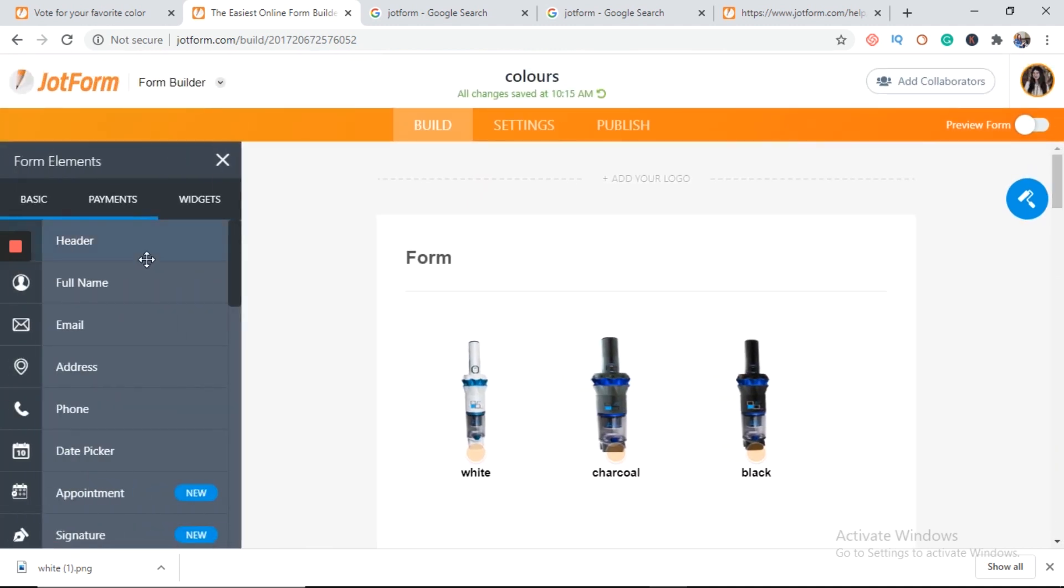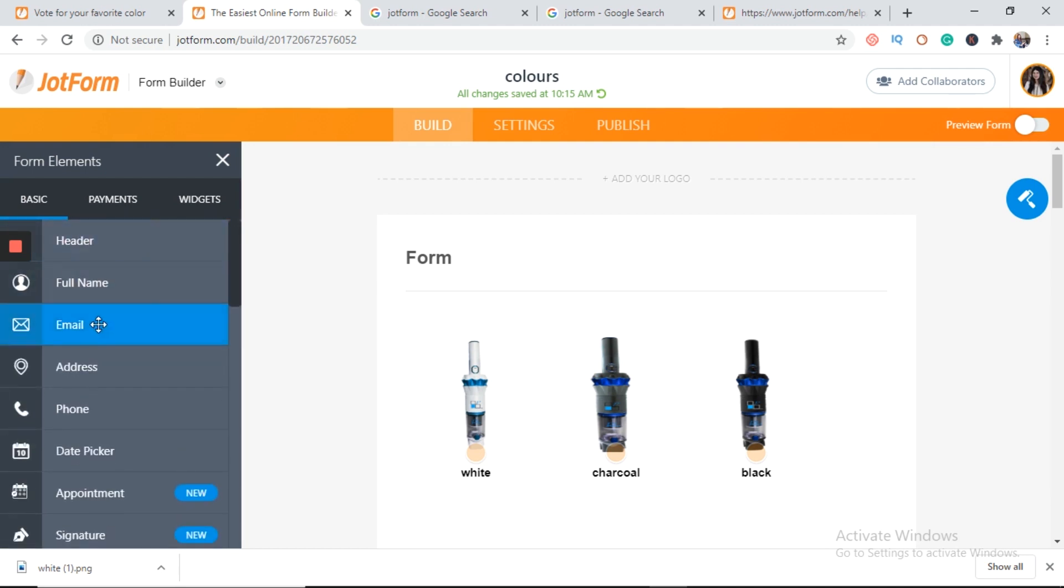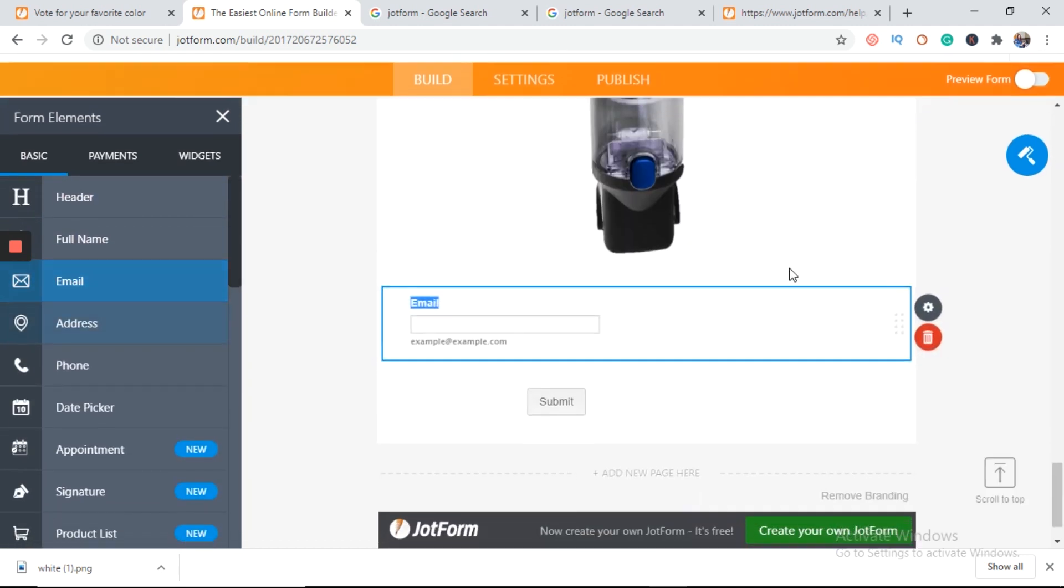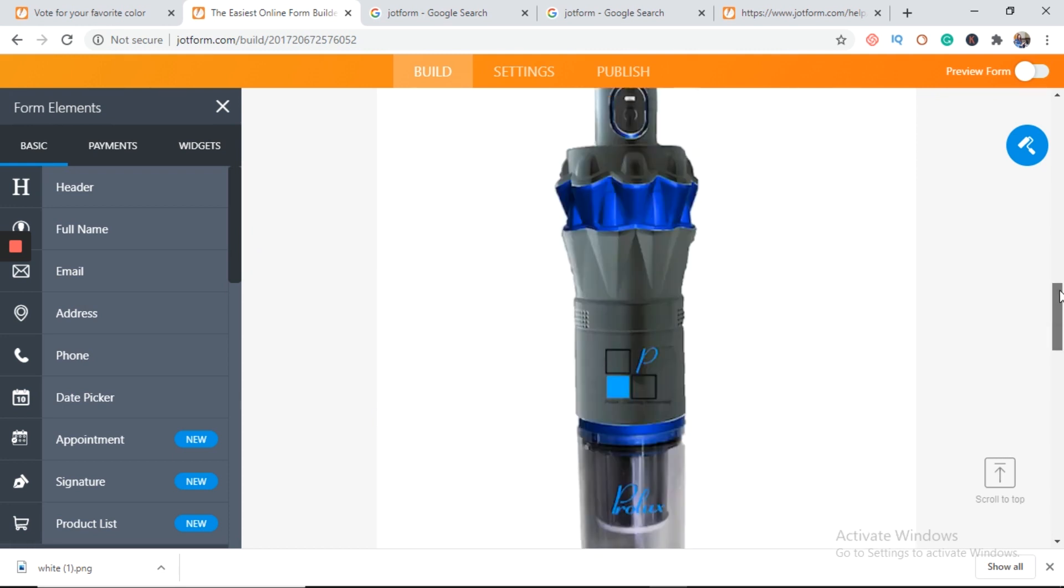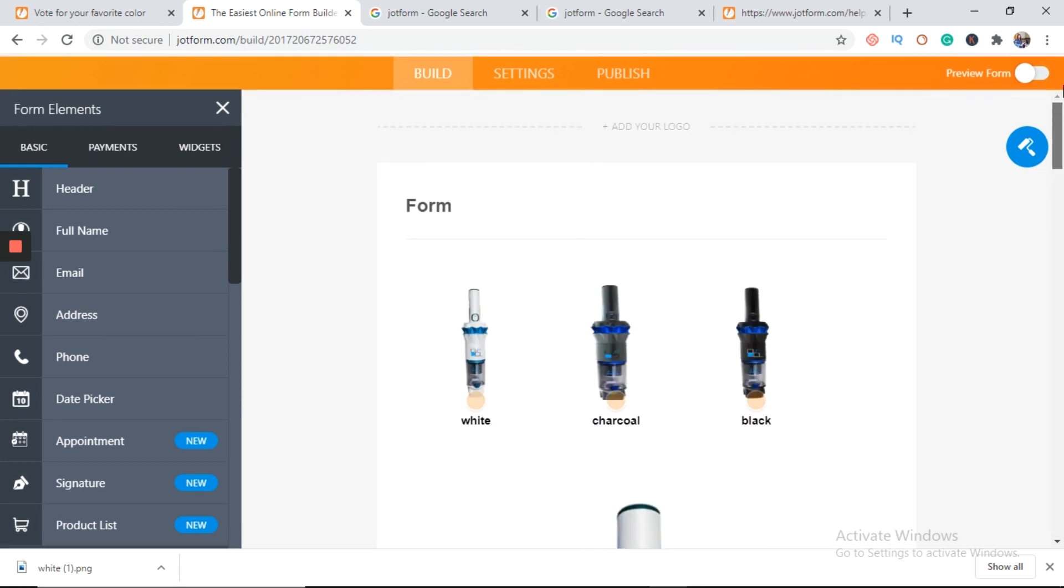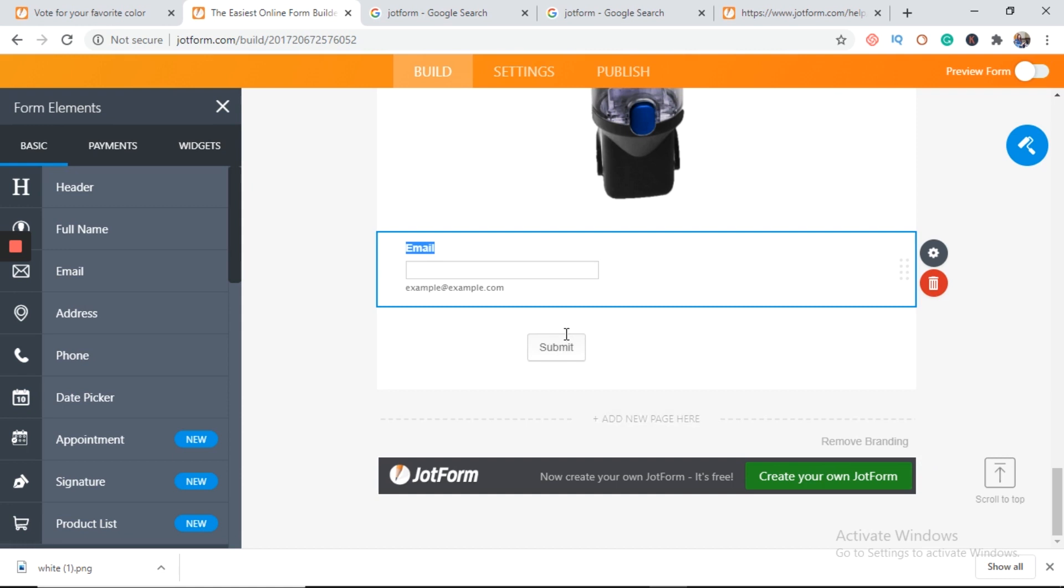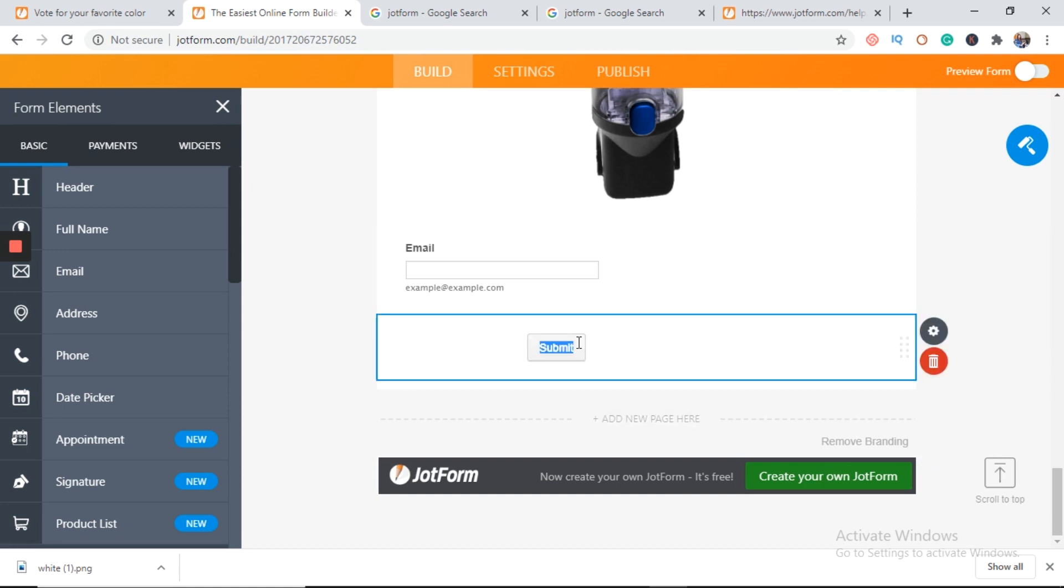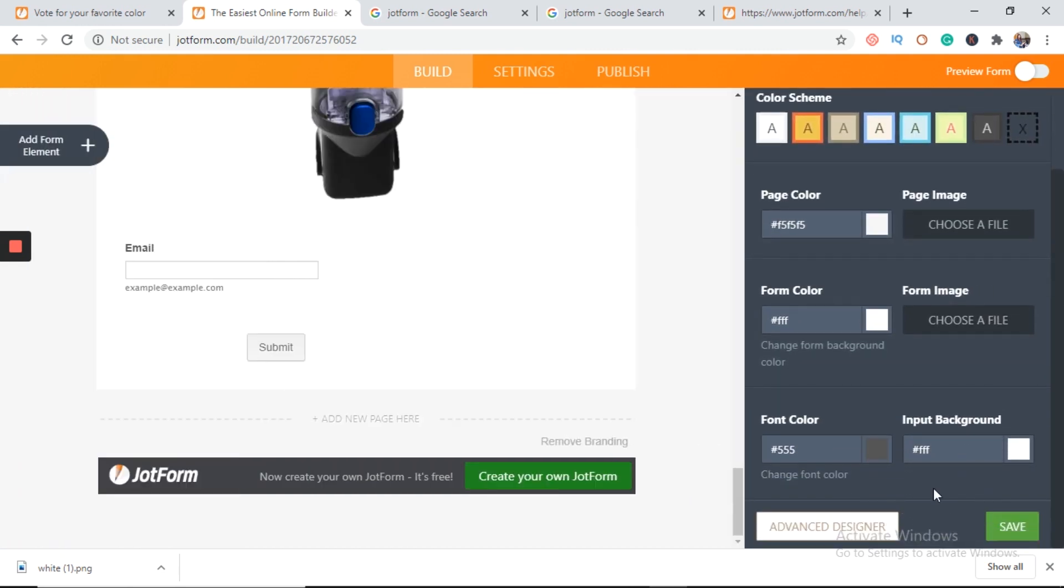You can add the email box here. And if you want to change the color and font size, on the right hand side you can see form designer and below it, advanced designer.